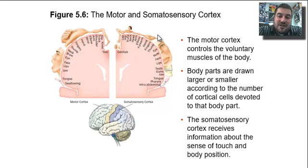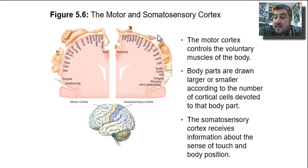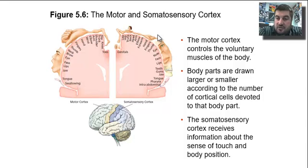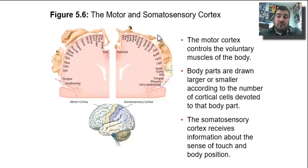This picture shows exactly what those motor and somatosensory cortexes are responsible for. We're looking at the left side of the brain, so these things would be controlling your right fingers and right thumb, or receiving sensory information from your right fingers or right thumb.